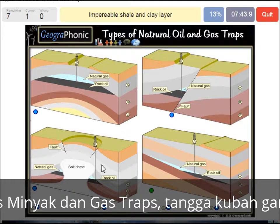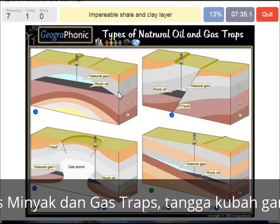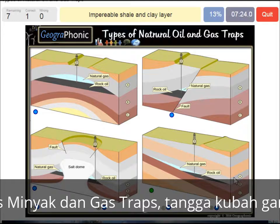An impermeable shale and clay layer — we see that in basically every picture. It's the gray area, and it's needed to close off the oil and gas because it's impermeable.